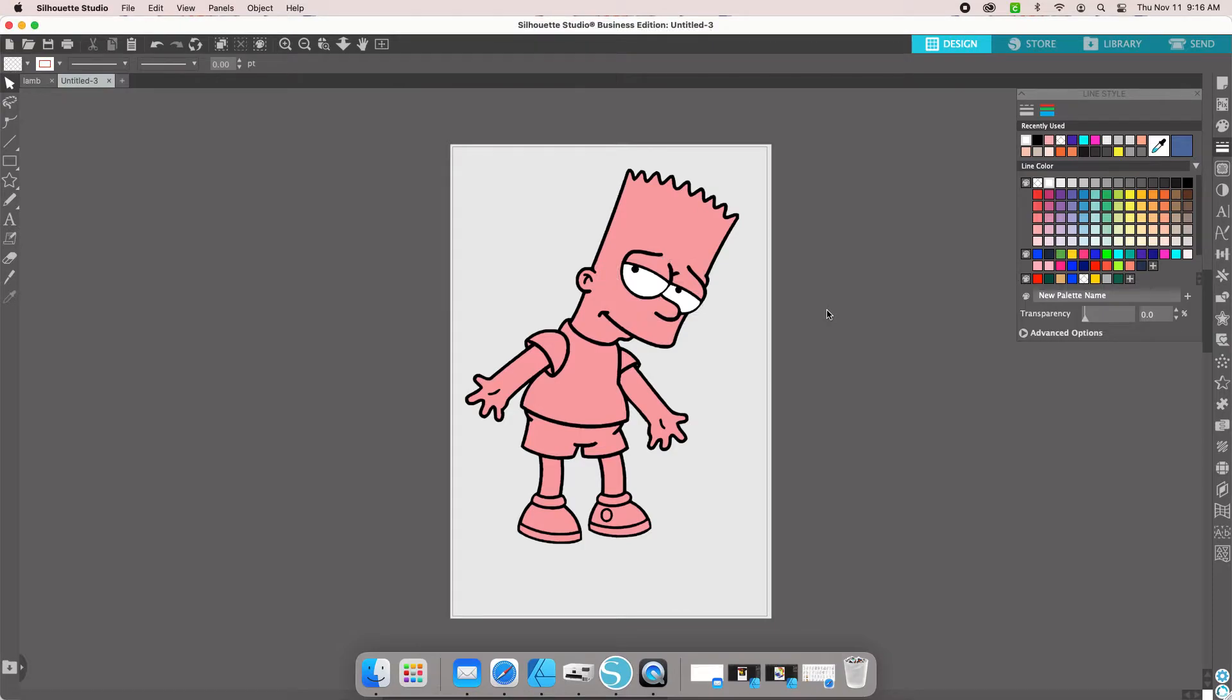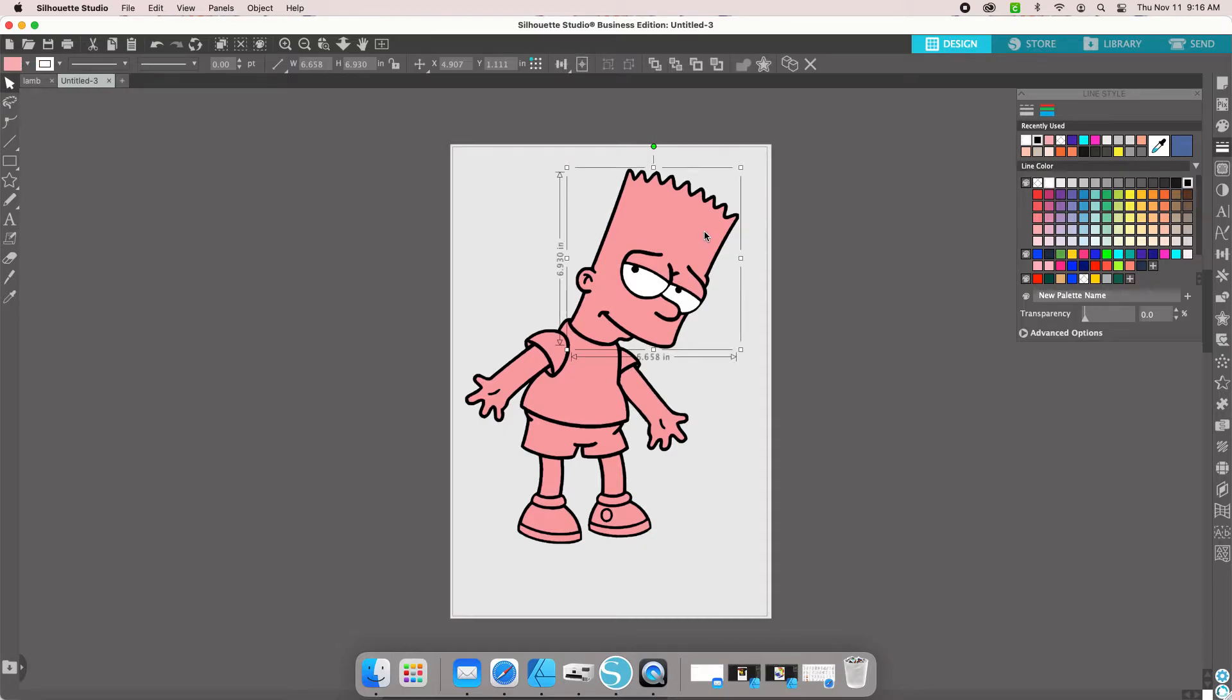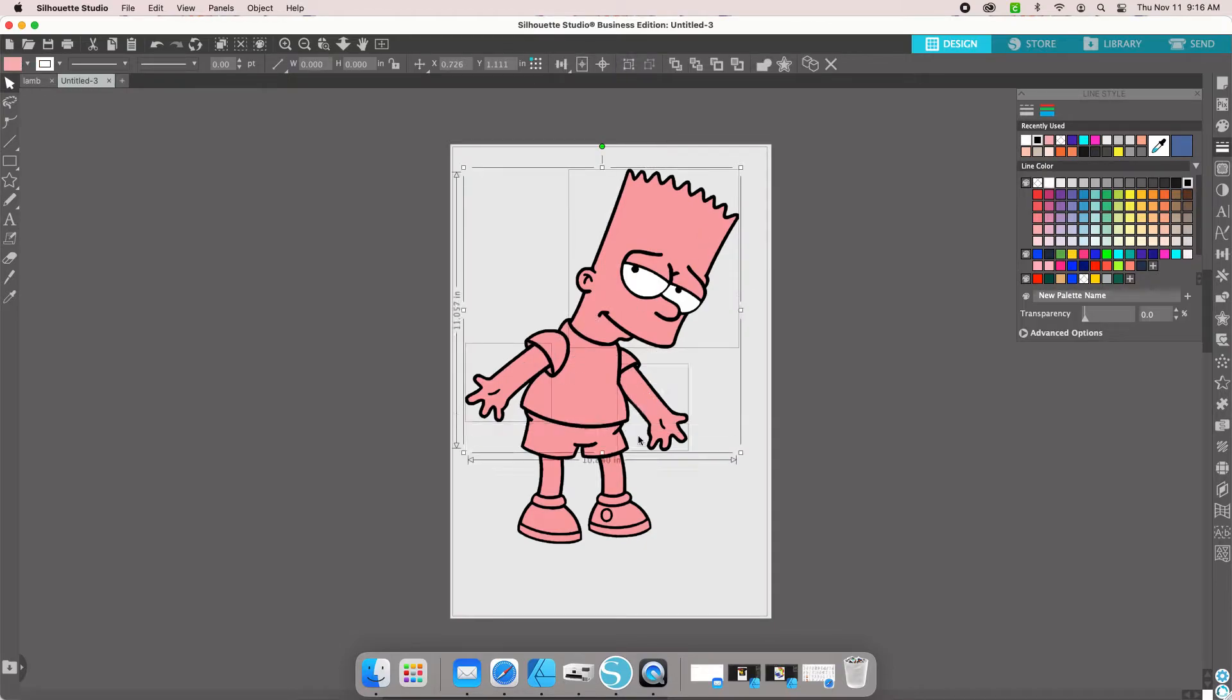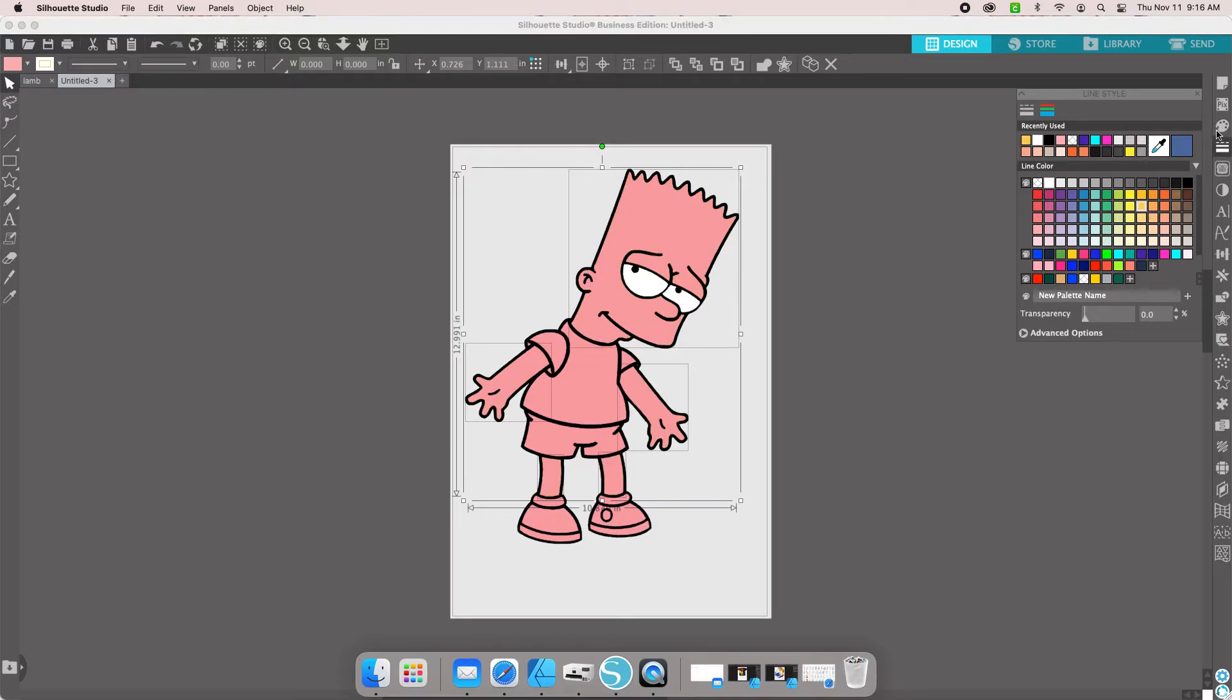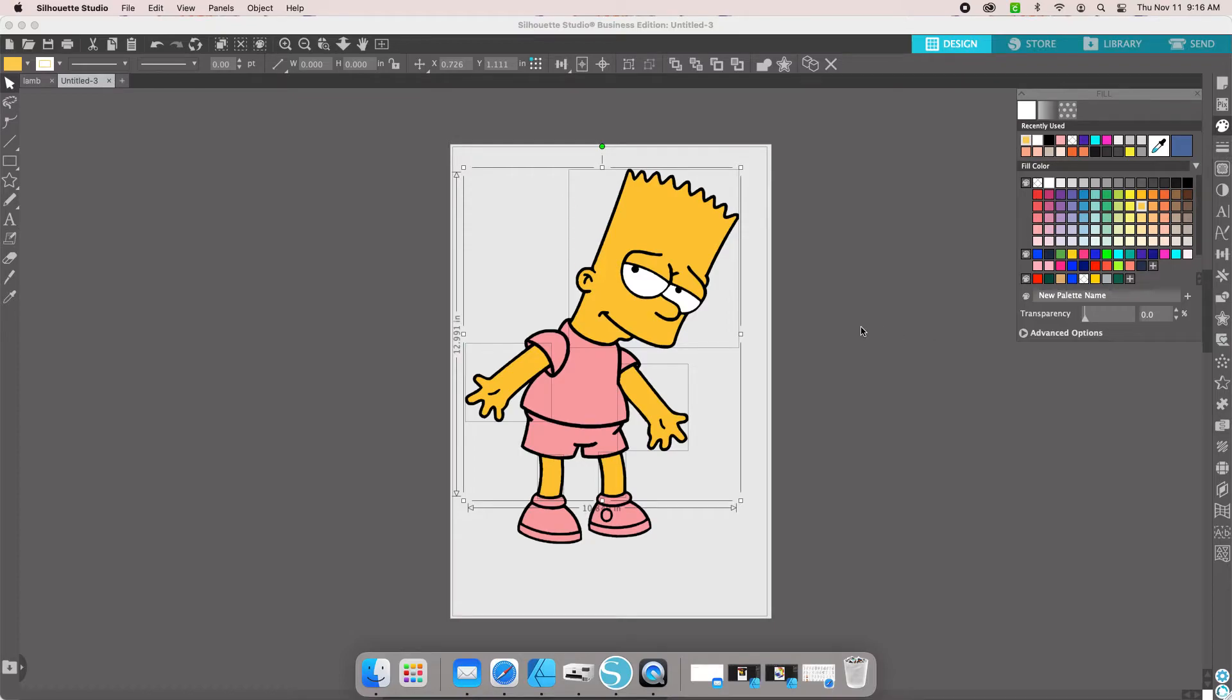Now the next thing we're going to do is his face. So we have his face, both hands and both legs. For Bart, those are usually some type of orangey yellowish color. We're going to change to a yellowy color for Bart. We'll use this color right here. Make sure you change your line color and your fill color.